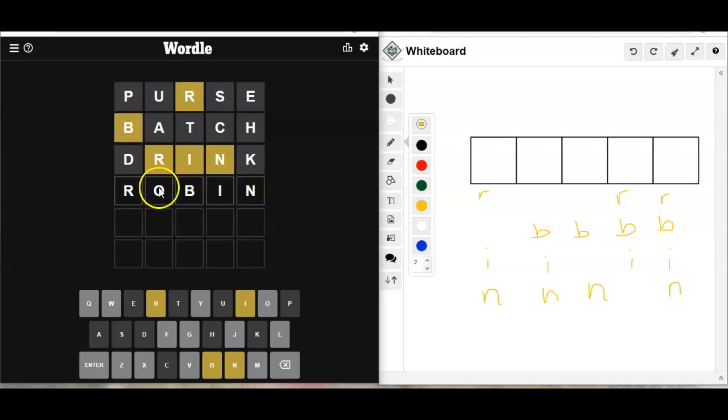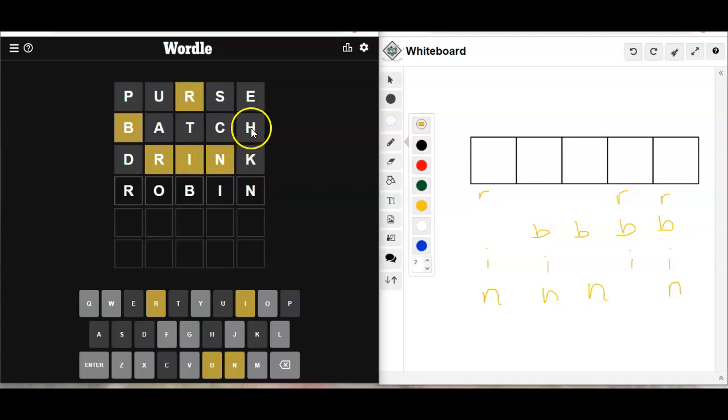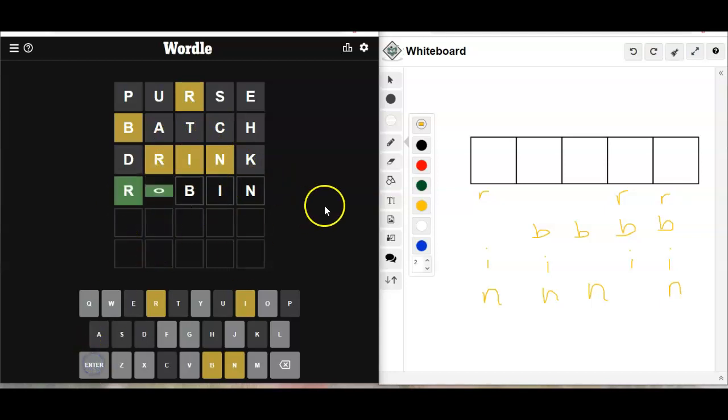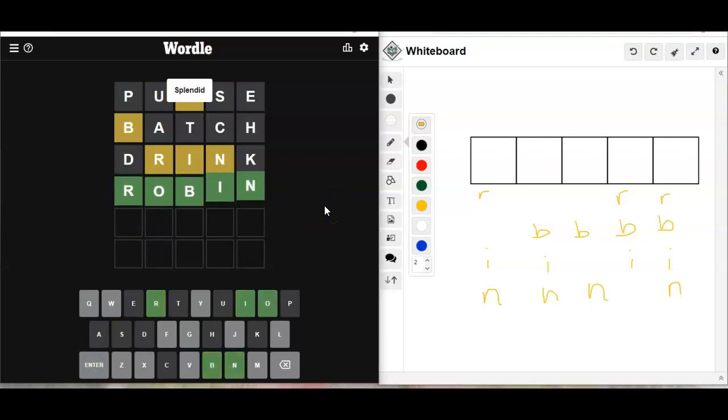The R could go here. The O could go here. The B could go here. The I could go here. The N could go here. Those are all letters that are used in the word, except we don't know about the O. And that is it. Phew!